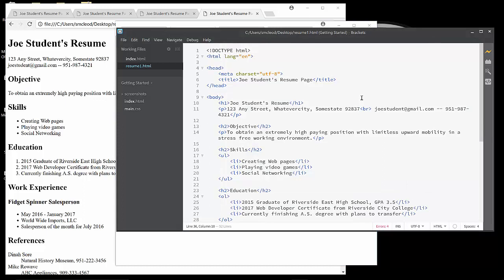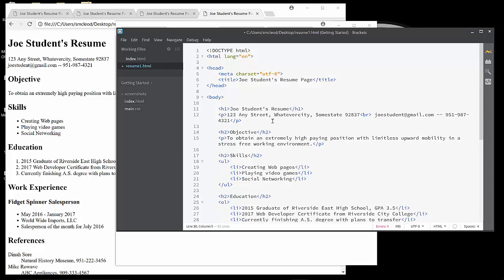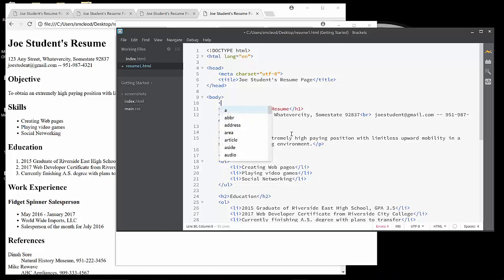Now, before we wrap this up, we wanted to also take a little look at HTML5 semantic tags. Now what semantic tags are is a way of taking some of the code and organizing it in a way that makes sense to a browser and makes sense to humans too. So, for example, we listed some of these types of tags like header, footer, and so on. And so let's consider this top area to be the header and the very bottom to be the footer.